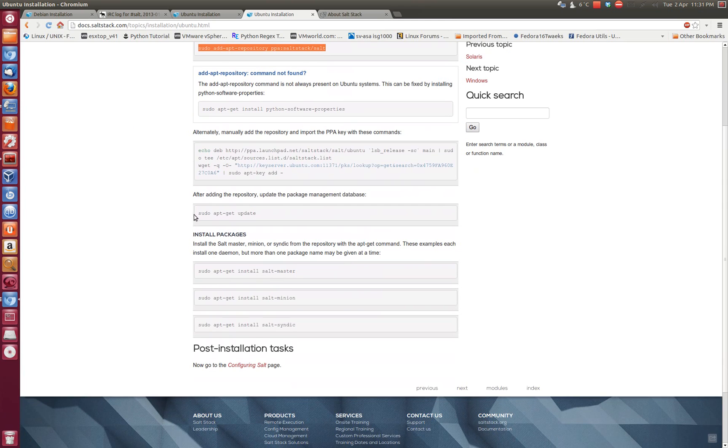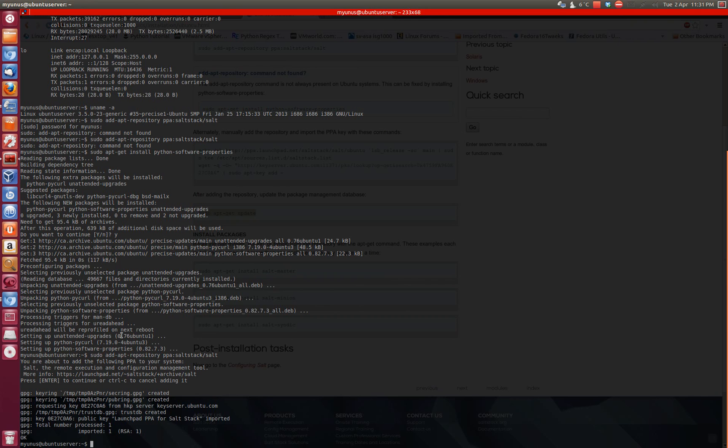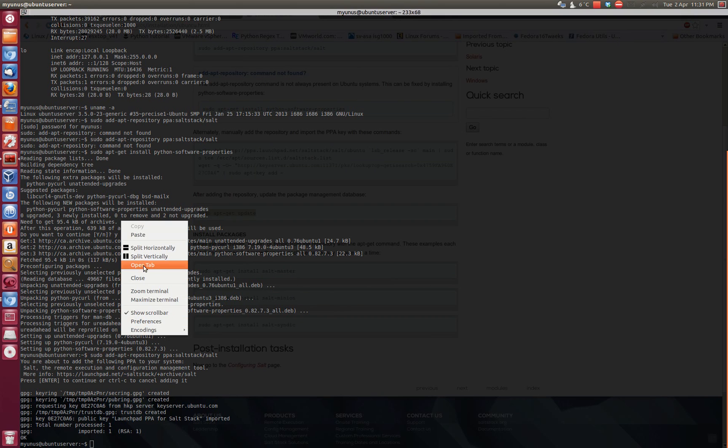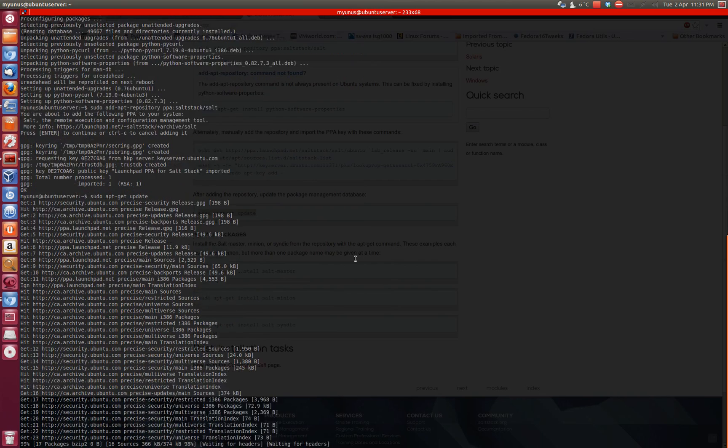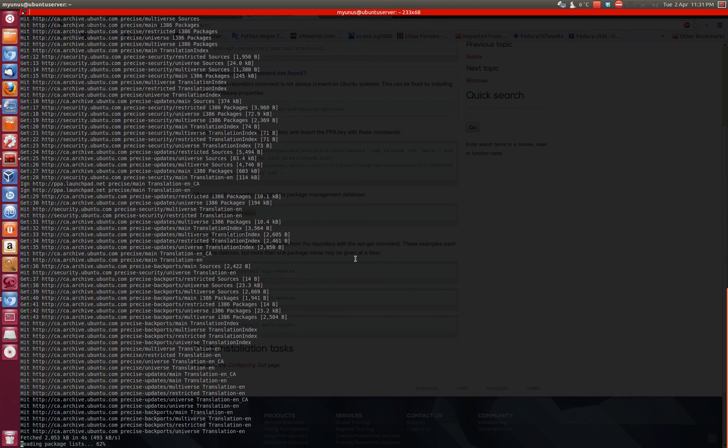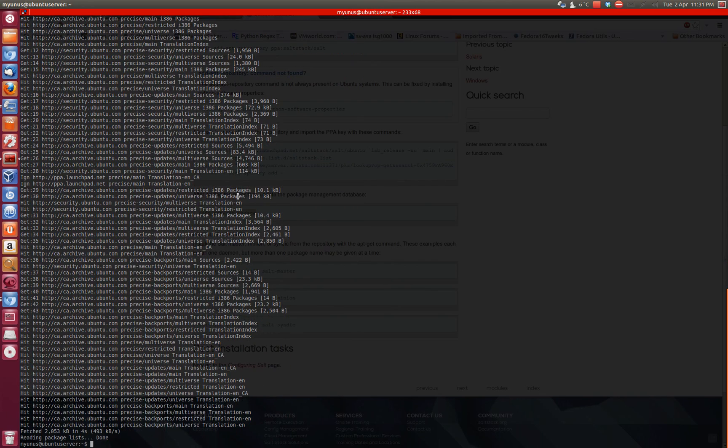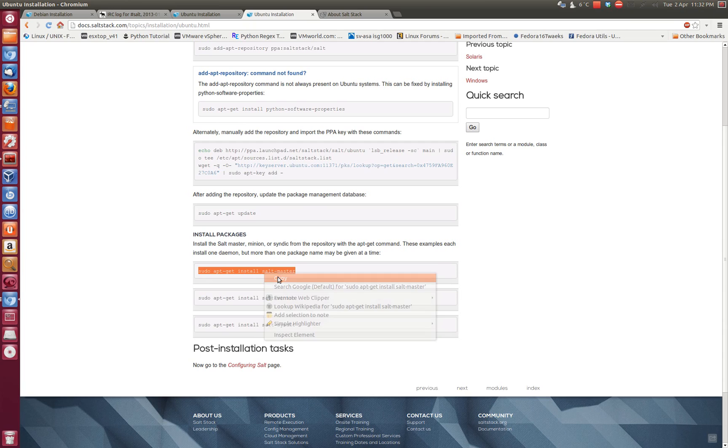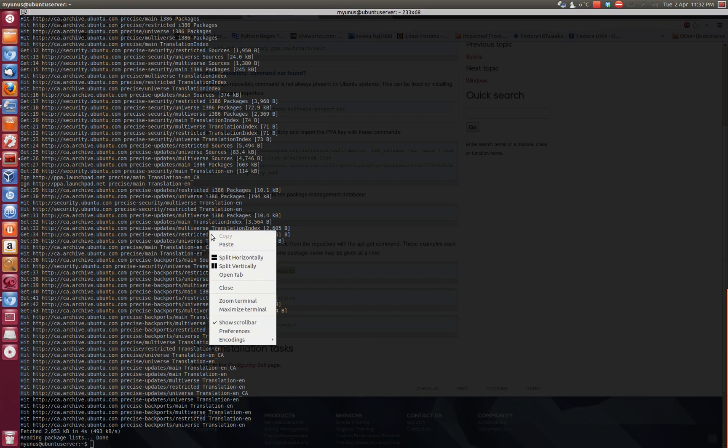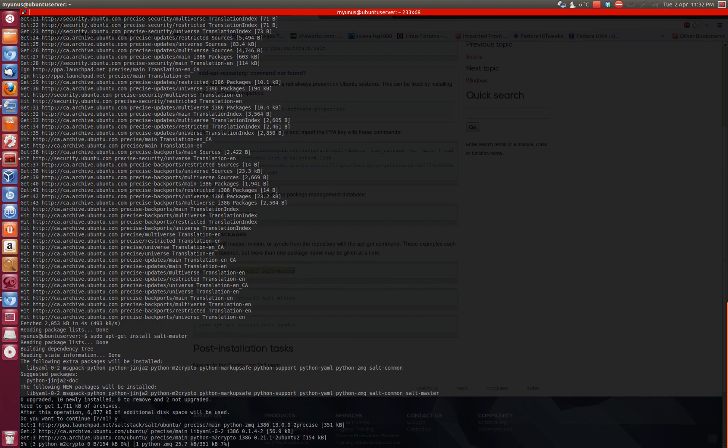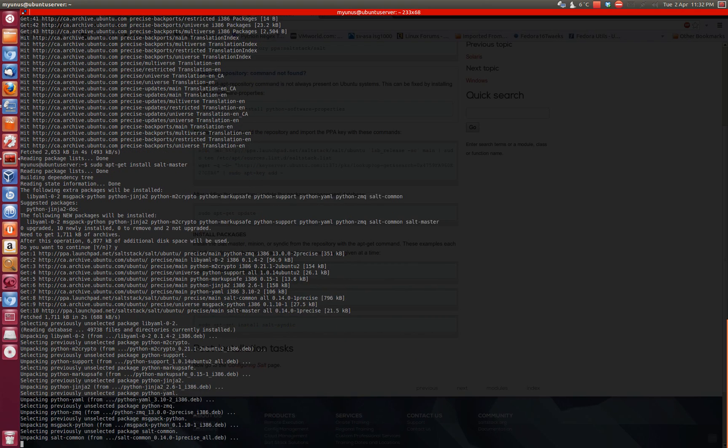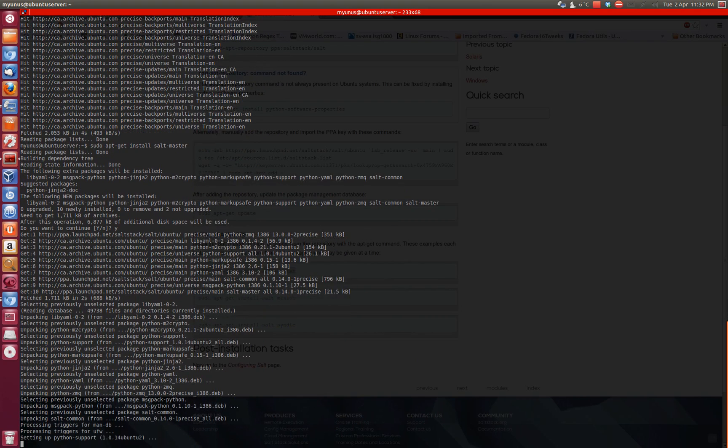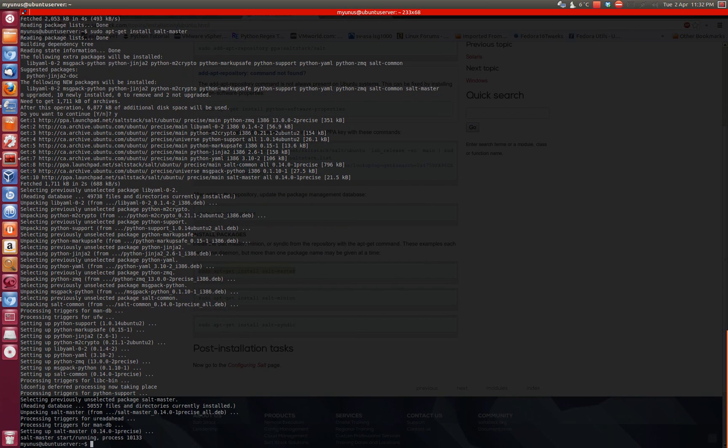So now we're going to try installing the salt master. Let's do a sudo apt update first to make sure things are refreshed. Okay, done. And now we're going to install the master. Okay, we're going to say Y. Okay, so done. So now I have the salt master running here.